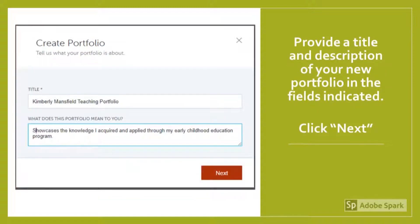Now you'll provide a title and description for your new portfolio in the fields indicated. If you are in the paraprofessional education program, be sure to choose an appropriate title and description for potential employers. Paraprofessional Portfolio is always an appropriate title, but you can get creative.